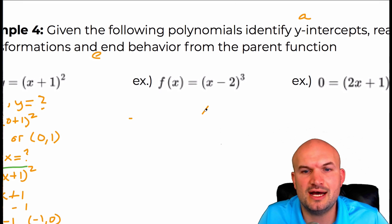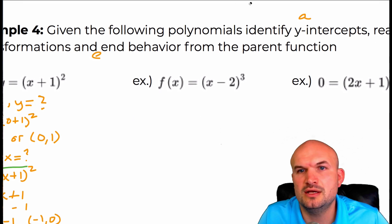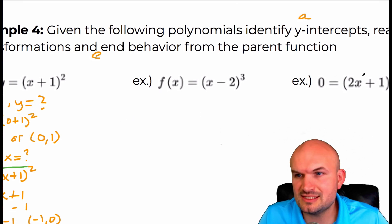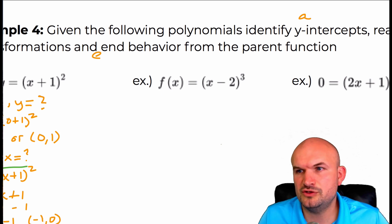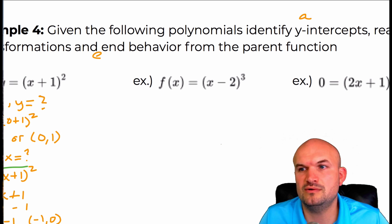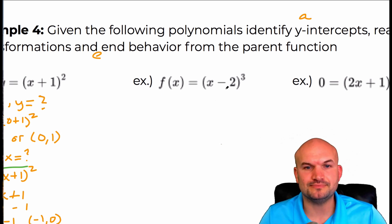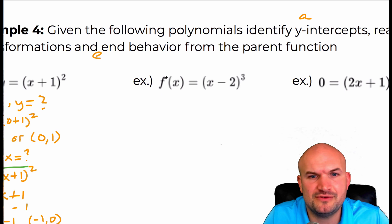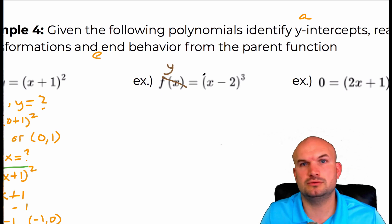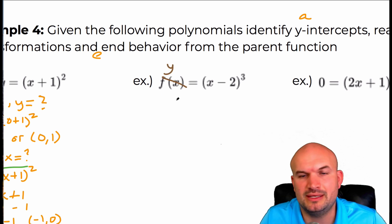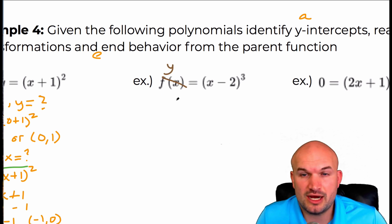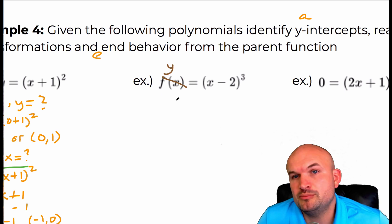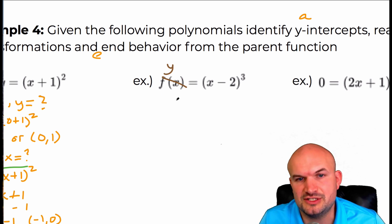Let's look at the next example. Now I'm using f of x, and if it makes you feel comfortable to use y, go ahead — they're interchangeable. We are talking about a polynomial function, so both representations can be fine.